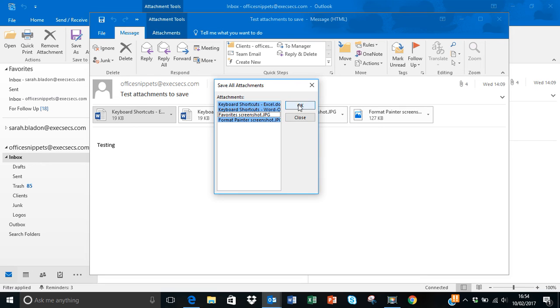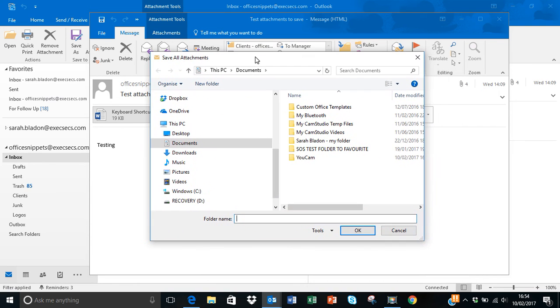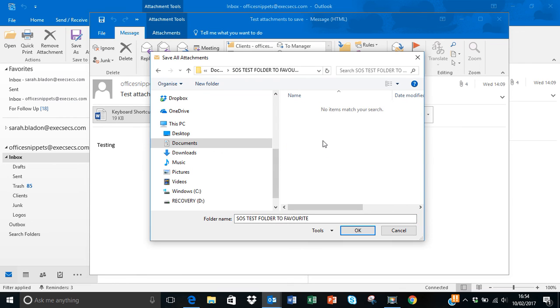I then click on OK and it will then take me into the usual browser to find the folder that I want to store them into. So I can go into here for example and then once you've nominated a folder you just click on OK.